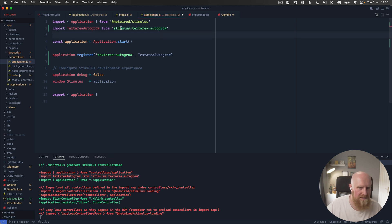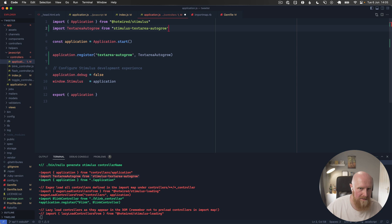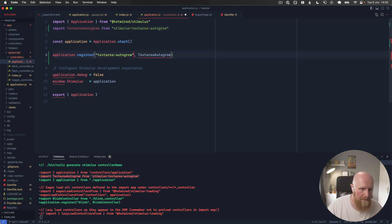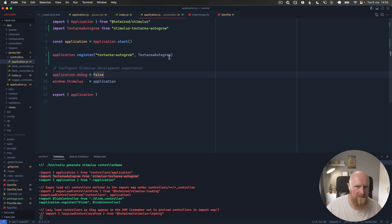Stimulus text area autogrow, that looks right. And I'll hit save.